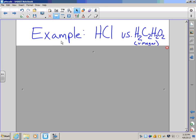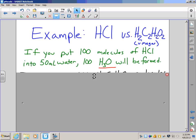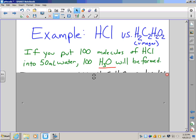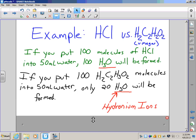Let's give you an example. HCl, or hydrochloric acid, is a very strong acid. Vinegar, on the other hand, is a relatively weak acid. If we put 100 molecules of HCl into 50 milliliters of water, all 100 molecules would break apart and form an H3O hydronium ion. But with vinegar, if we put 100 molecules into 50 milliliters of water, only 20 hydronium ions will be formed.